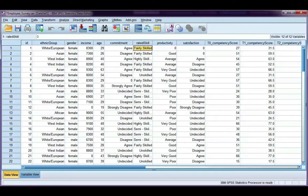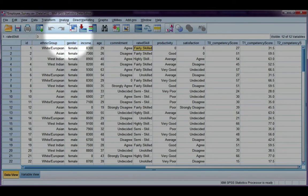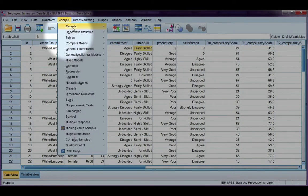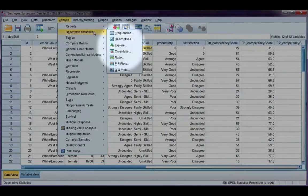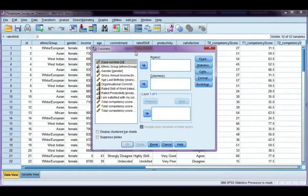In this video, we're going to look at interpreting the percentages that we get from a cross-tabulation table. Let's go back to Analyze, Descriptive Statistics, and Crosstabs.